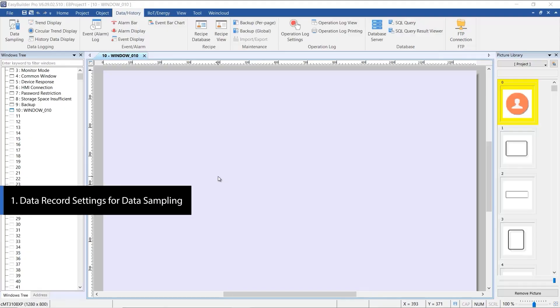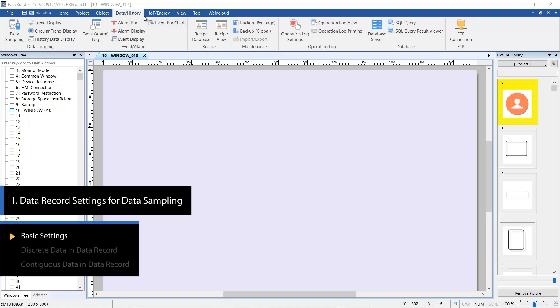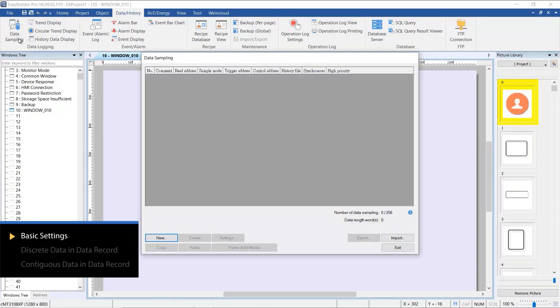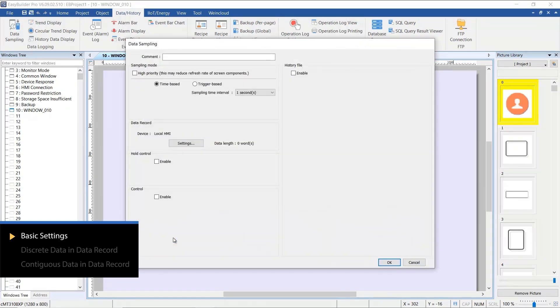Welcome to this tutorial video. Today, we'll explore how to use data sampling and the display objects associated with it. Let's start by creating a data sampling. This can be found in the data logging section under the data history tab.